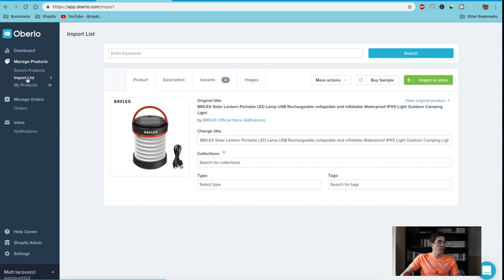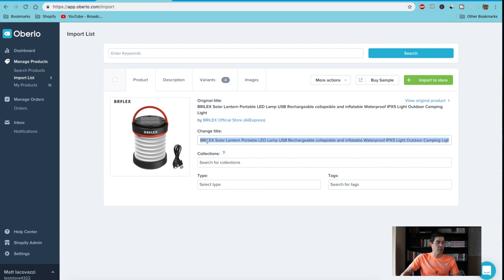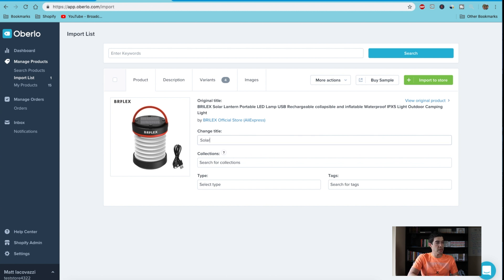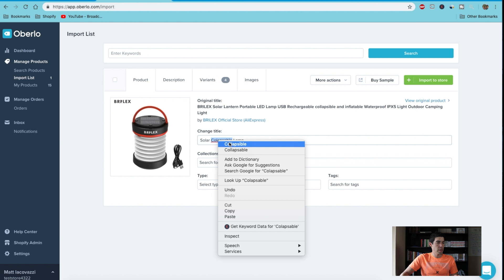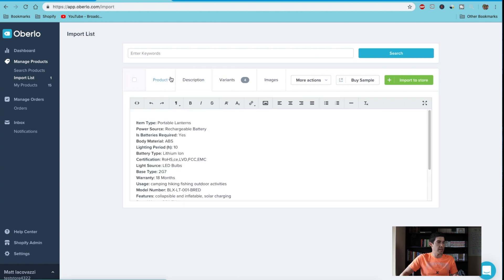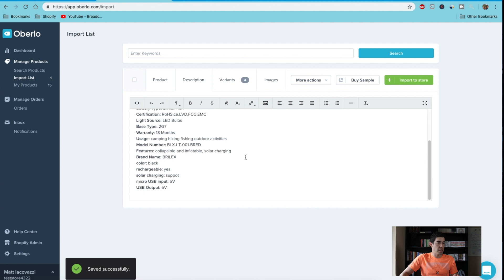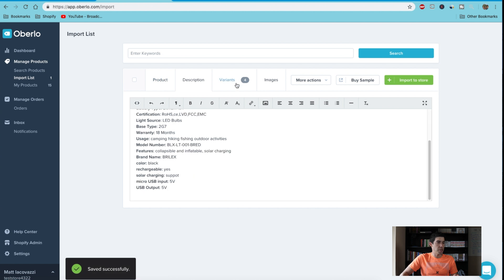Go to your import list and you'll see it right here. Then what you could do here is just edit anything you want. So you can rename it: solar collapsible lamp. You can add the tags, you can write your description here.